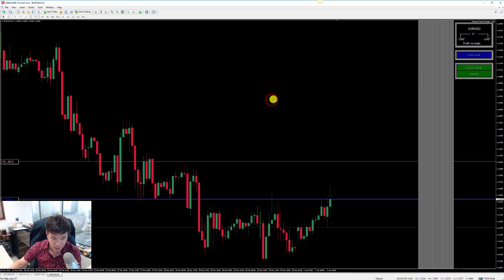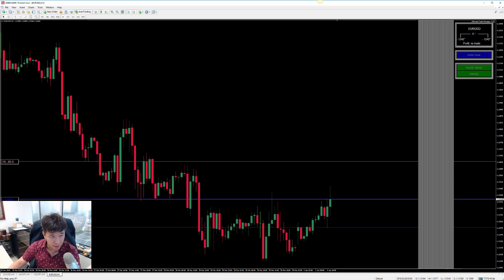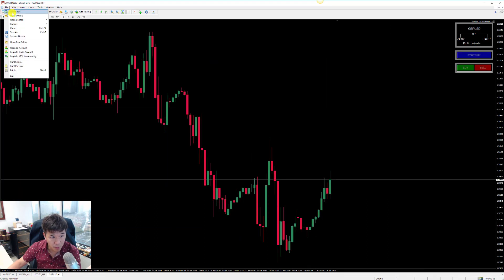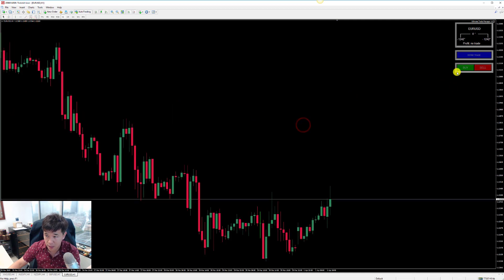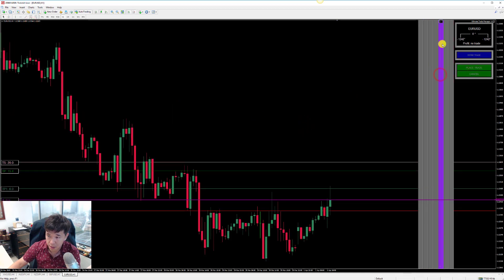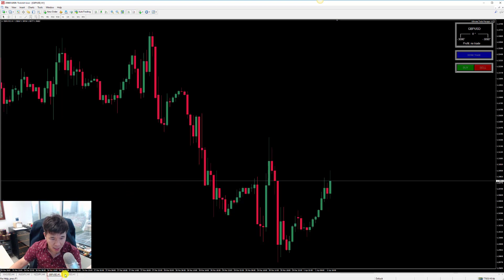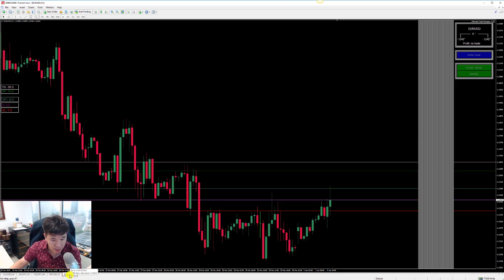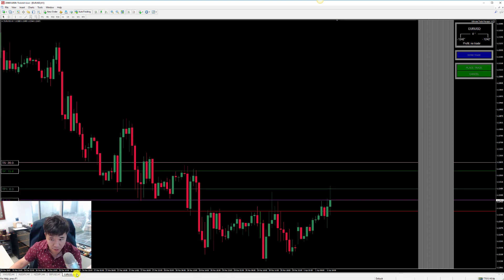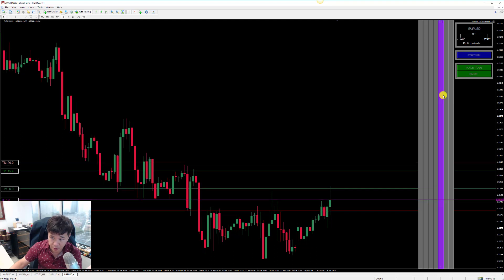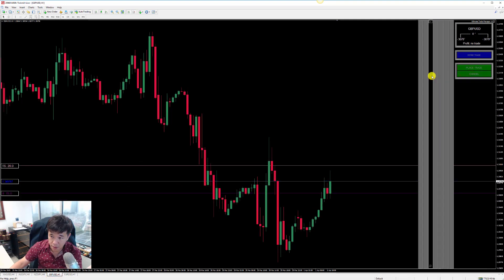Euro/Dollar is the fourth chart, so I'll close it and open Pound/Dollar, then open another Euro/Dollar chart. The problem is that the EA tries to map the magic number directly to a chart by position. By opening Pound/Dollar as the fourth chart and Euro/Dollar as the fifth chart, it resets the settings so you can use the trade manager without the previously disabled bars.